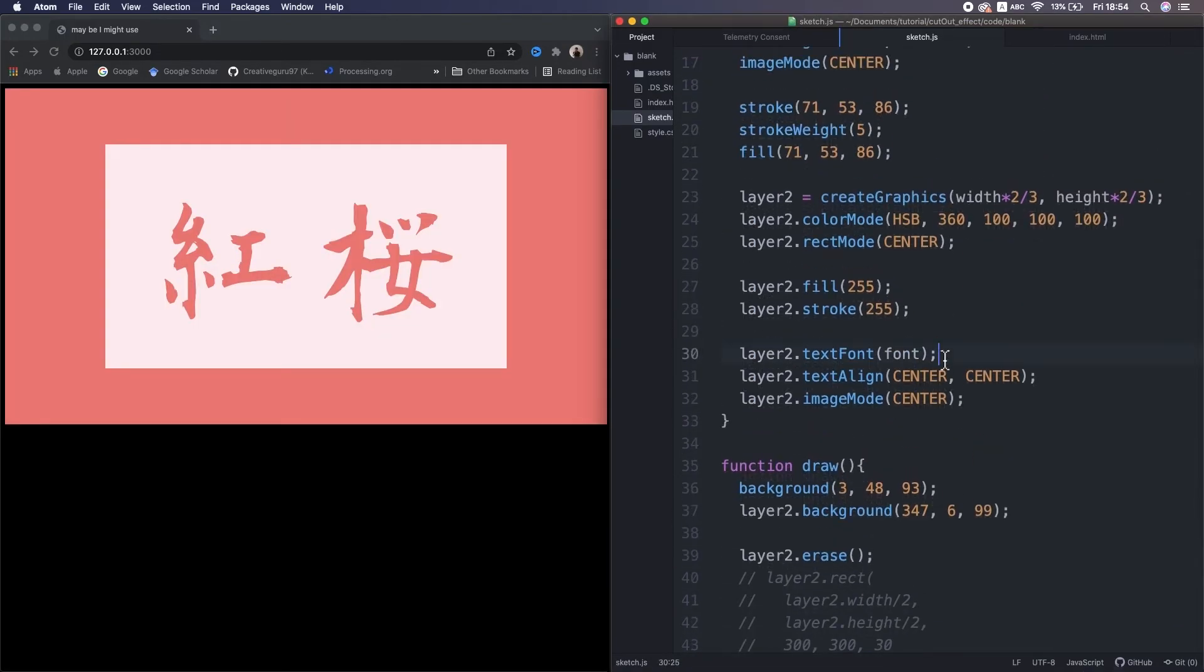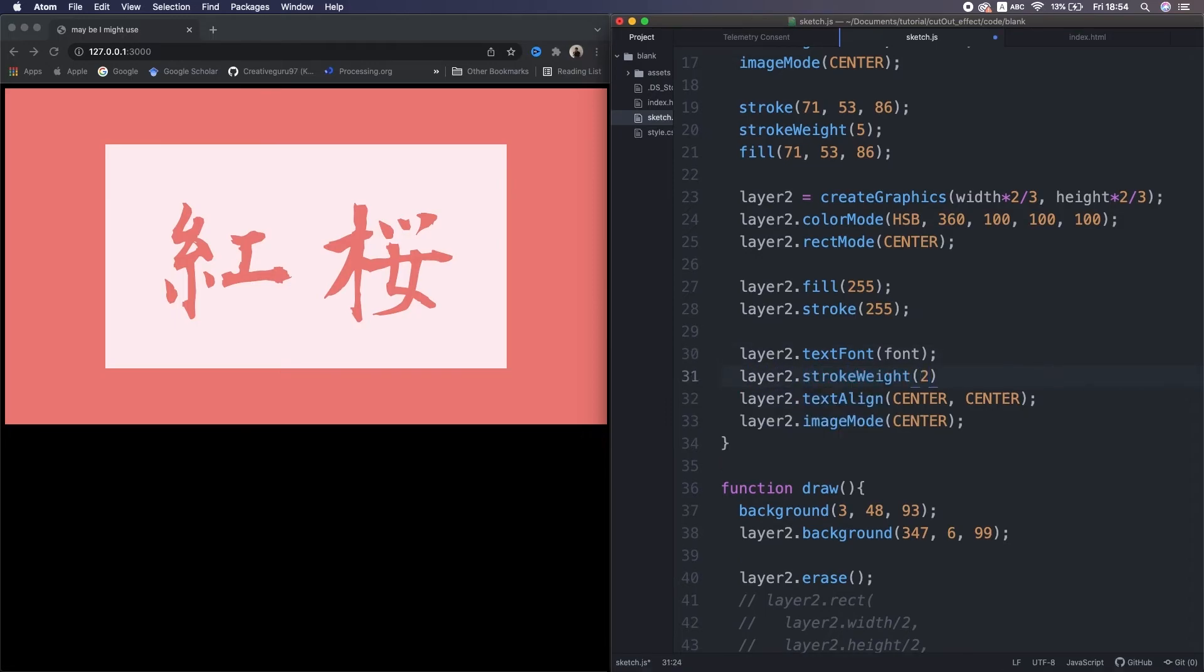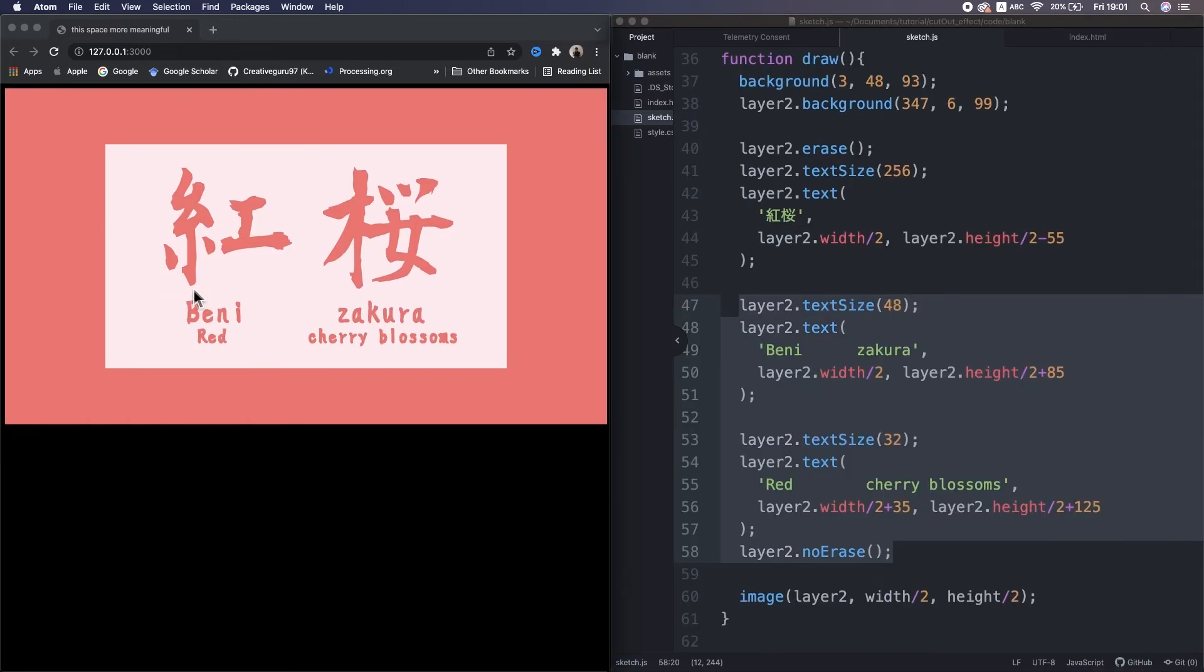Oh, I set the stroke weight to 3 to increase the thickness a little bit. Okay. Oh, by the way, this word we Japanese pronounce like Beni Zakura. That's red cherry blossoms. So yeah, I also added those text here.